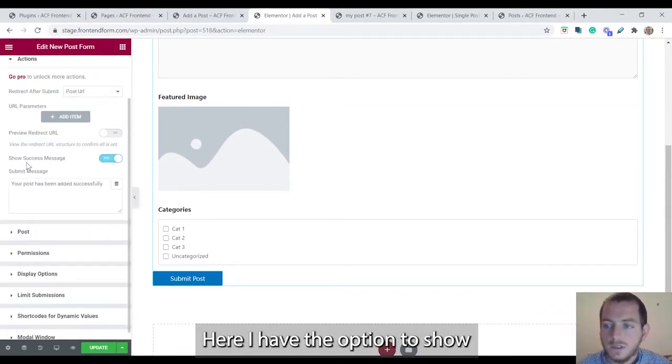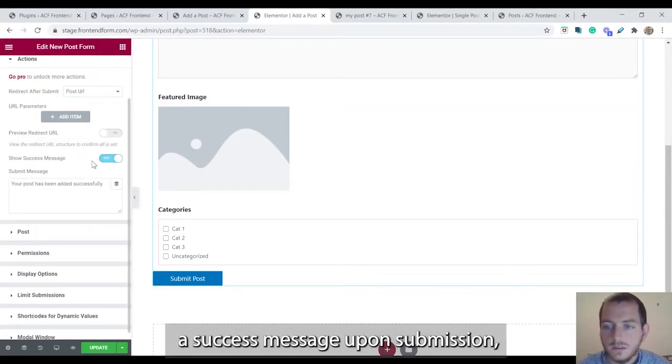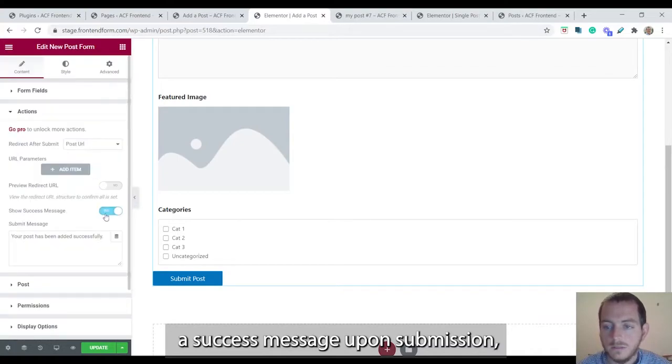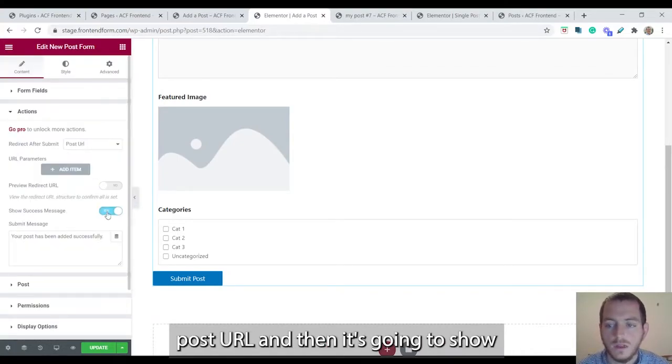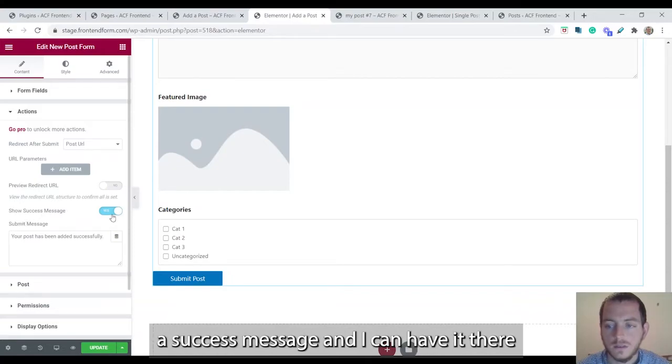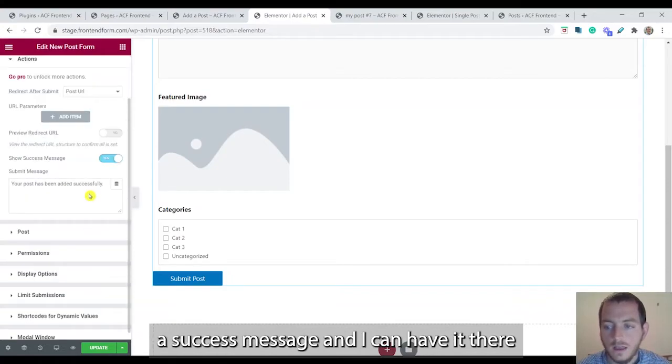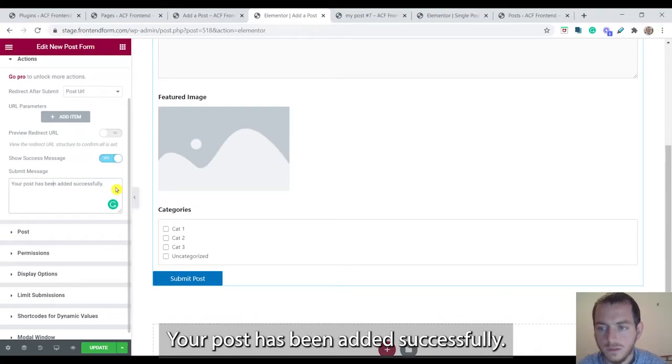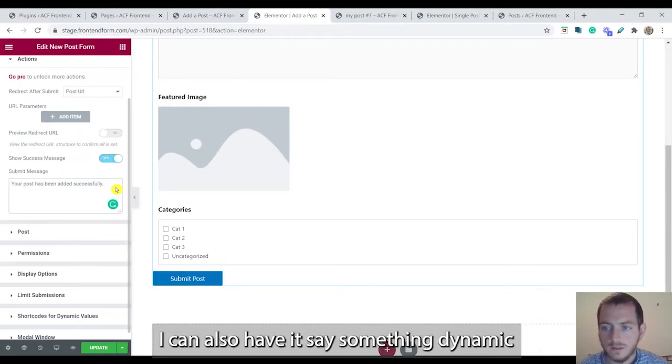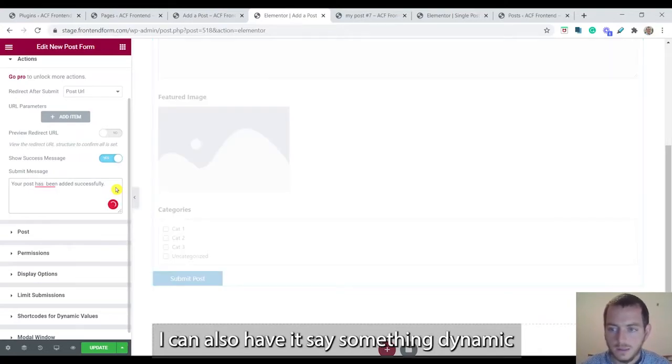Here I have the option to show a success message upon submission. So it's going to take me to the new post URL and then it's going to show a success message. And I can have it say whatever I want. Your post has been added successfully. I can also have it say something dynamic.